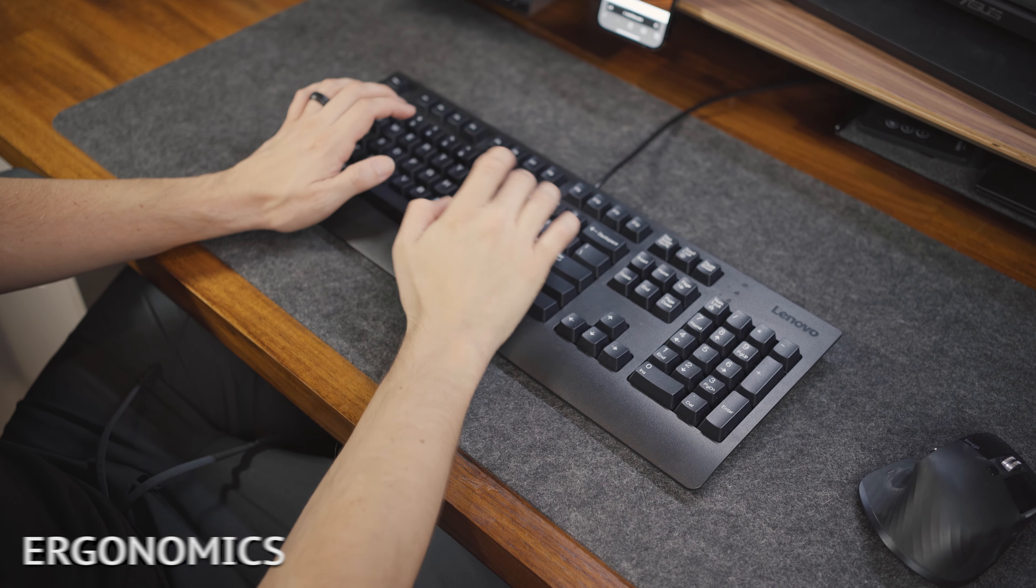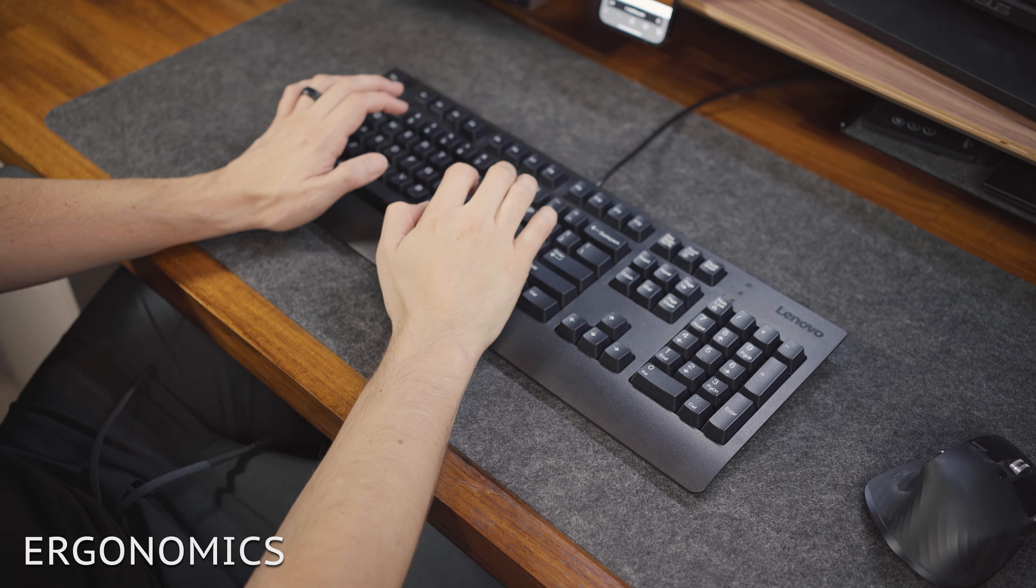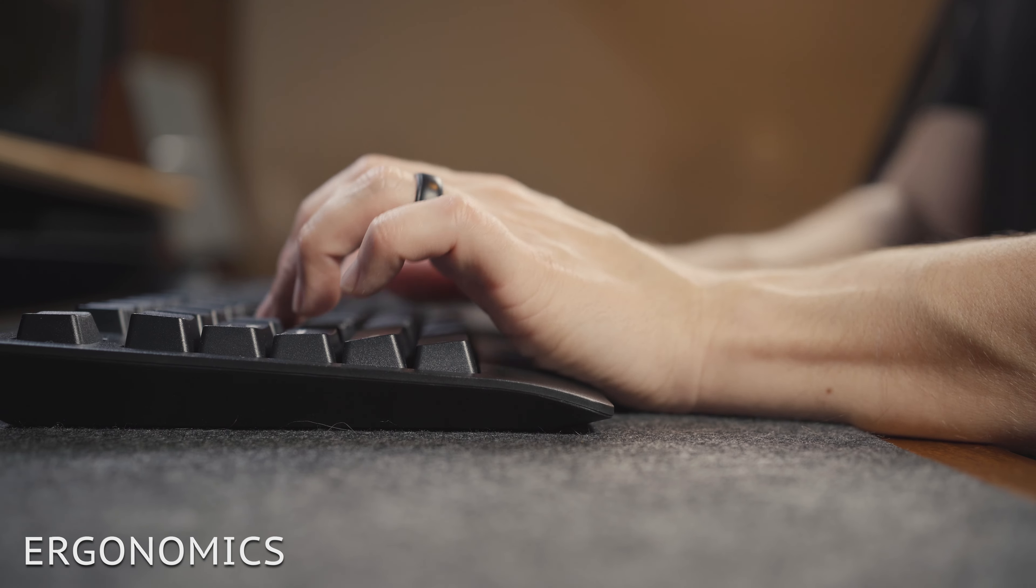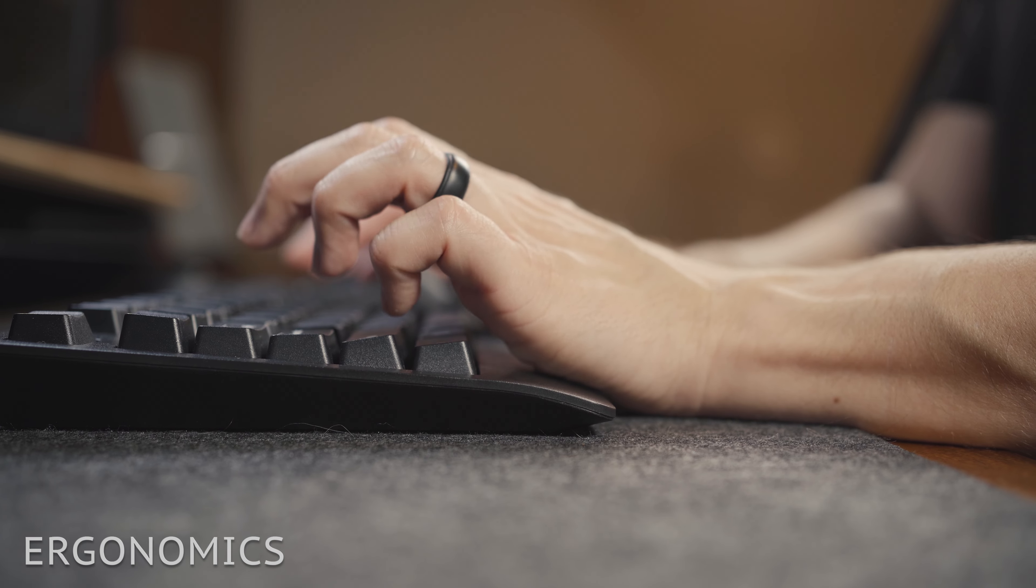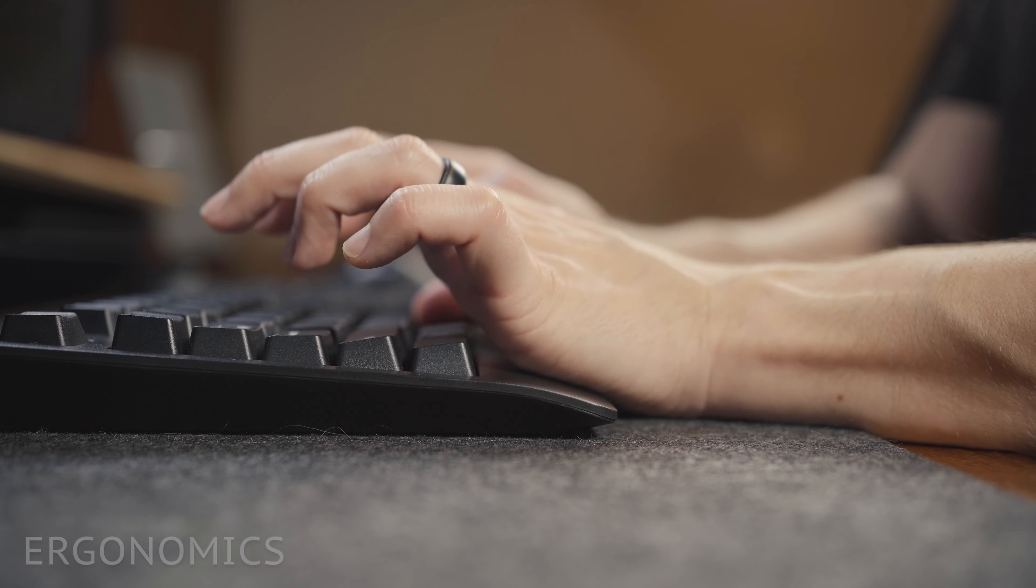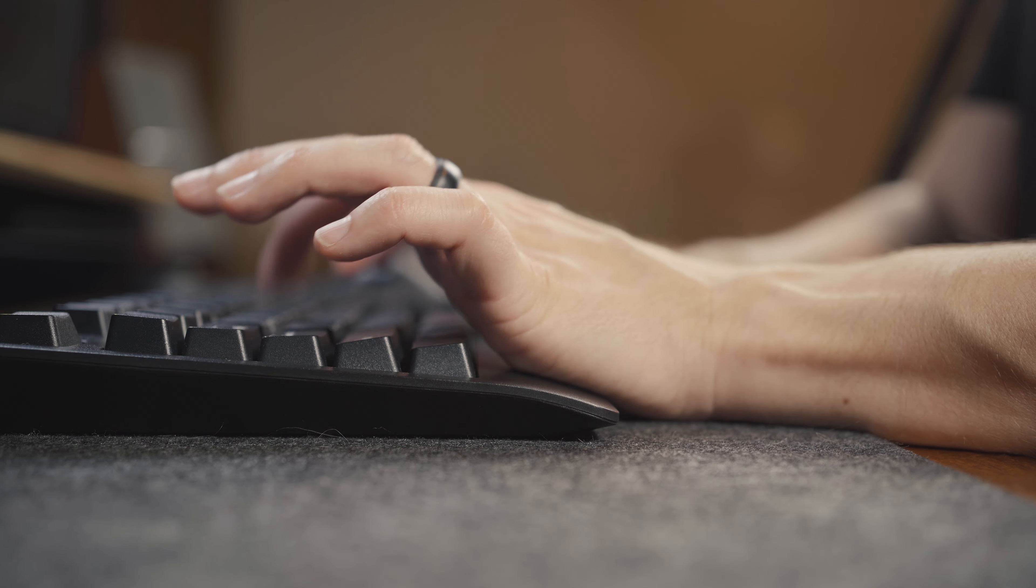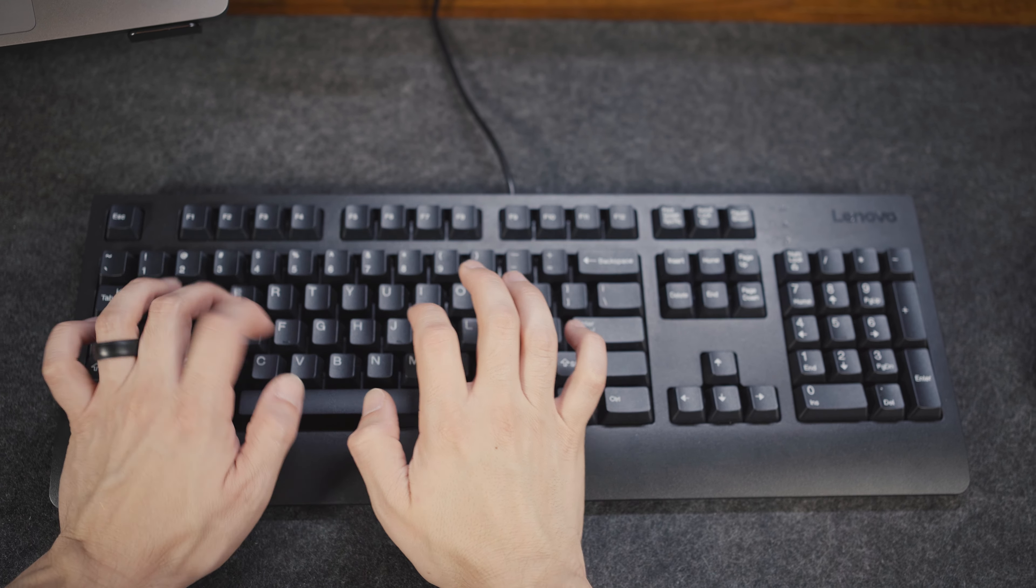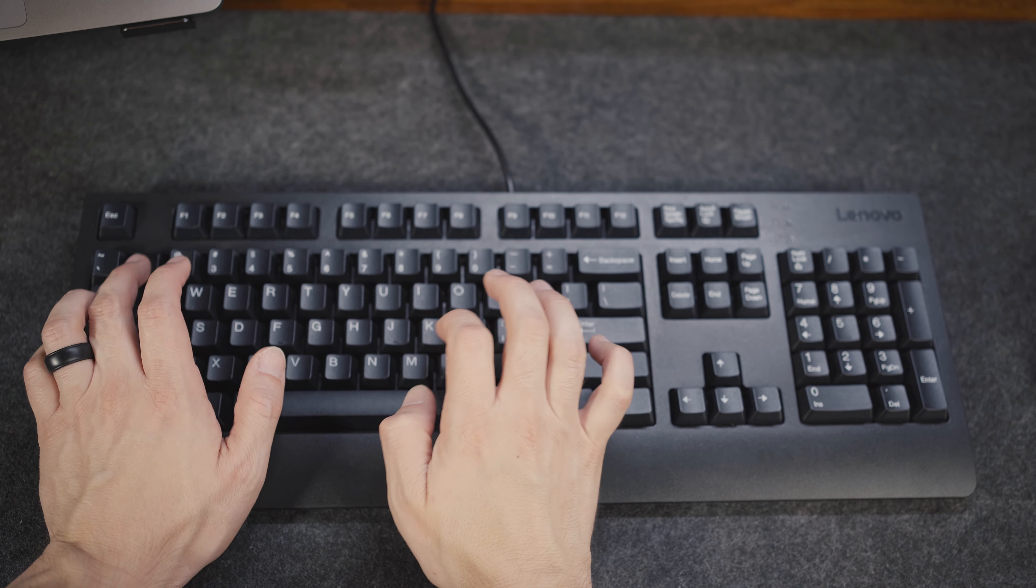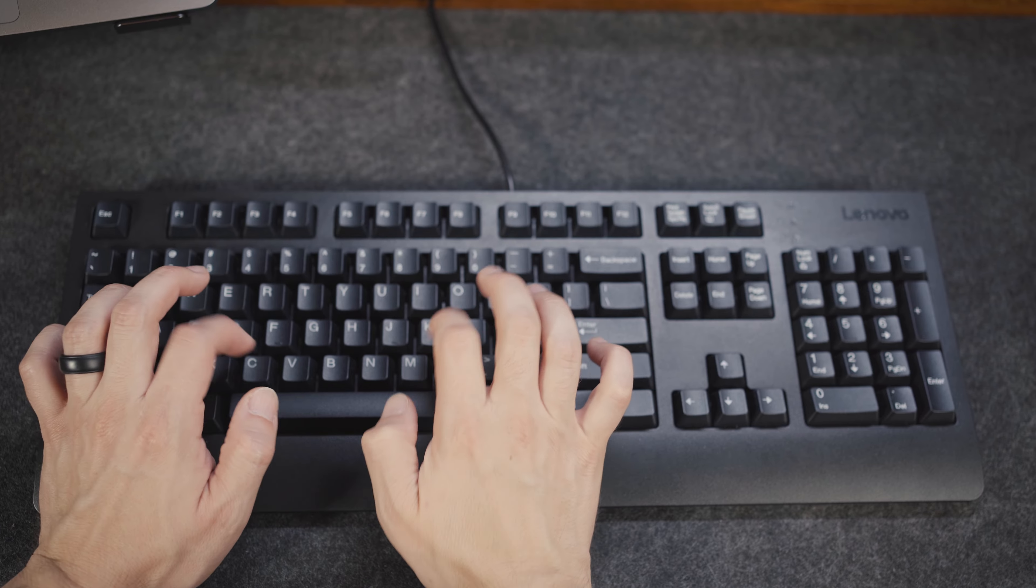When it comes to keyboards, there are a lot of factors to consider, but one of the factors you shouldn't ignore is ergonomics, and this is where you might want to consider a split keyboard design.